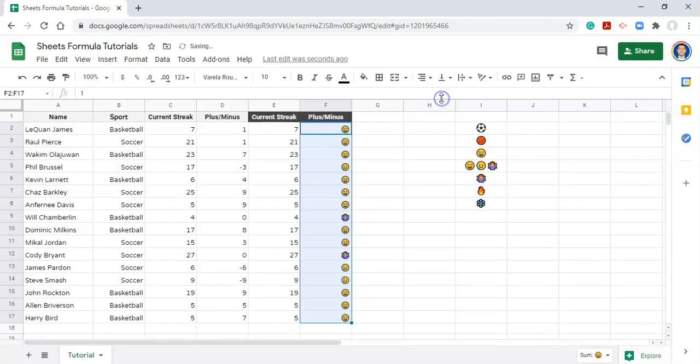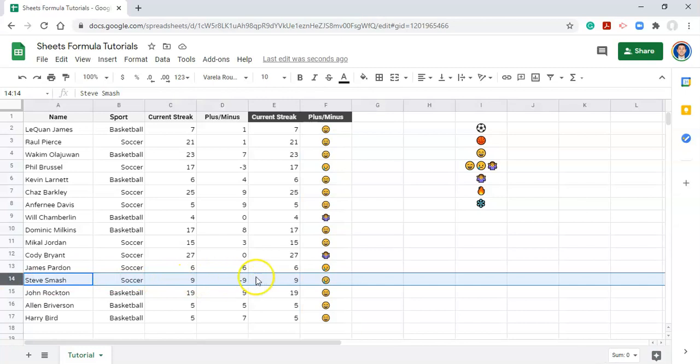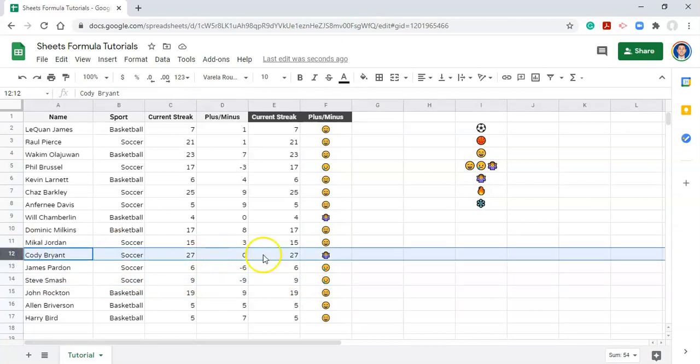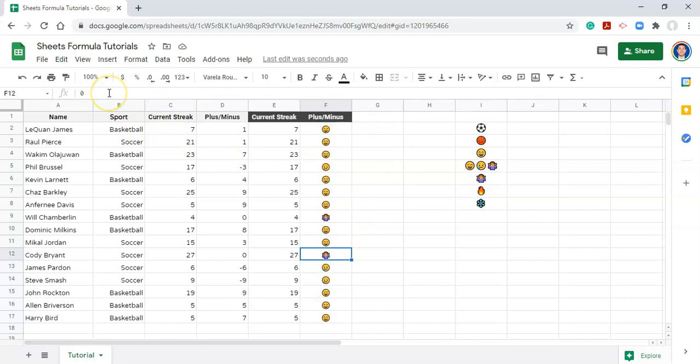When we click apply, now we can quickly see that those numbers changed to what we wanted them to be. For example, this person's plus minus was minus nine, and now it's a crying face. This person's plus minus was zero, and now it's that shrugging emoji. And if you click on the cells themselves, you can actually see the value in them. We did not change the value in these cells, we just changed the way that the cells look. So this is a zero value, and we can quickly see that it's a shrugging person.